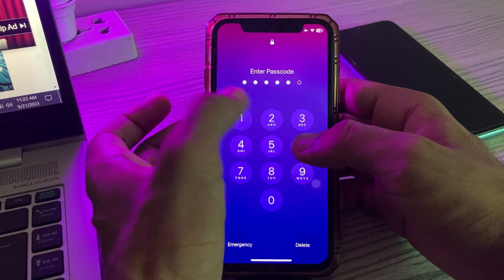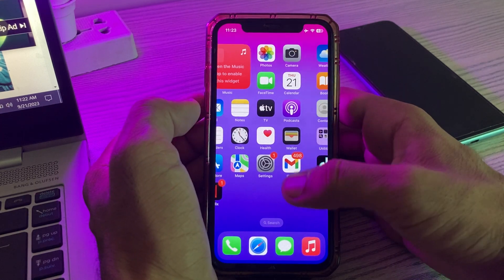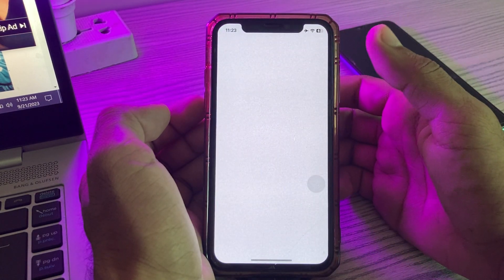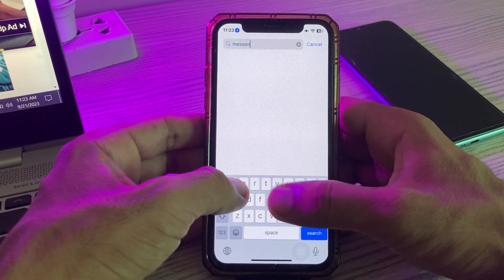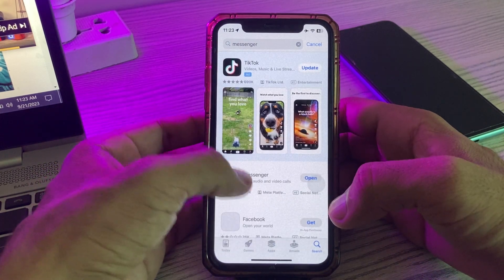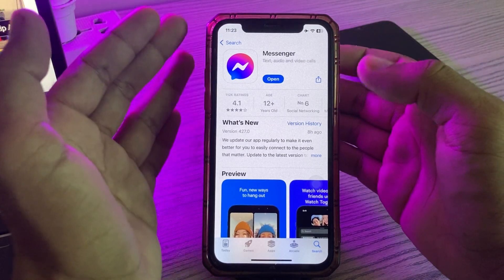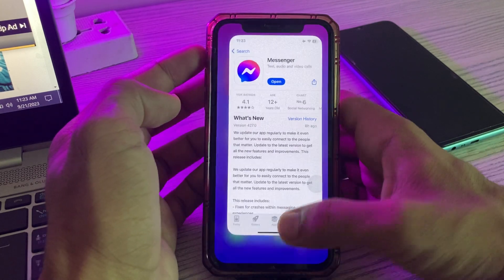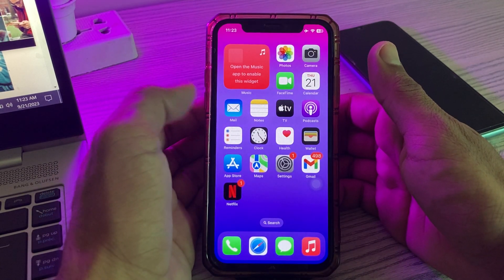The next solution is to check for an update. Check for your Messenger update by going to the App Store, tap on the search section, and search for Messenger. If you haven't updated your Messenger app, simply update it.